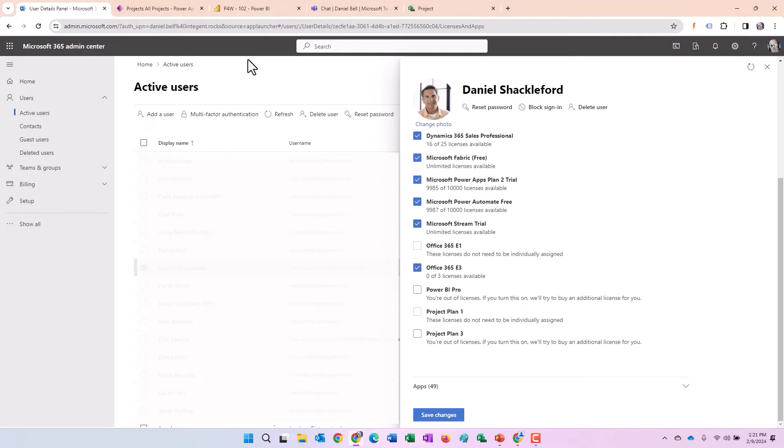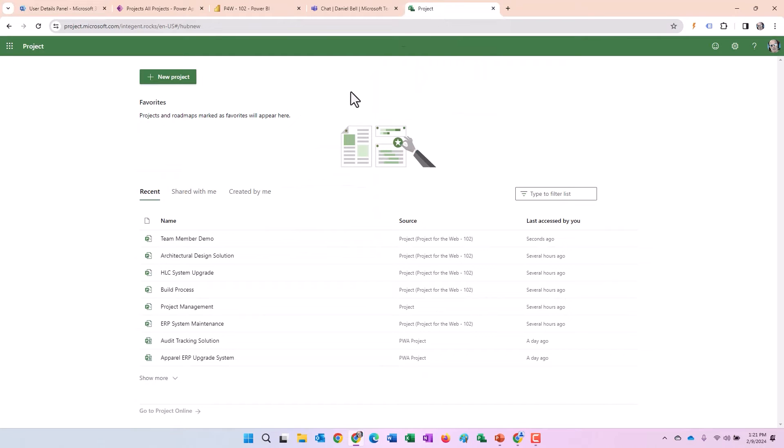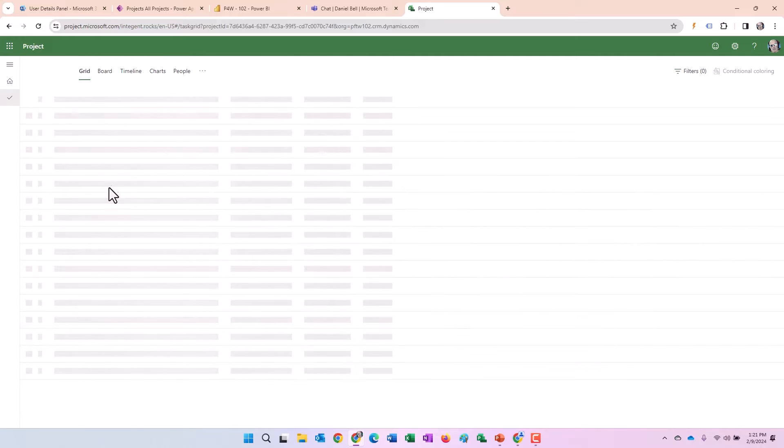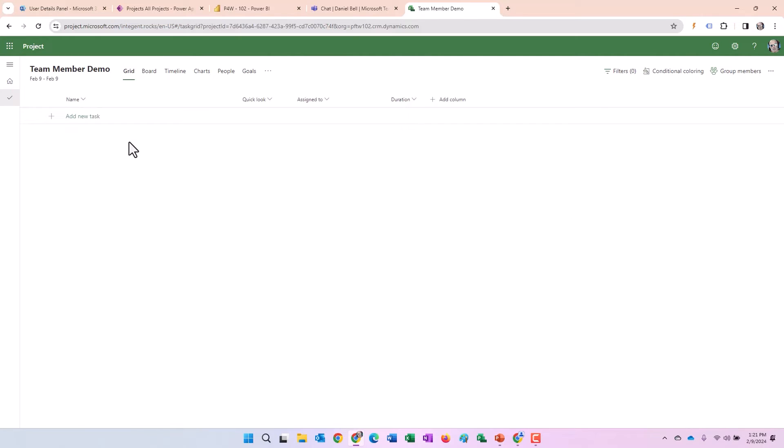All right. With that said, we have the license assigned. What I'm going to do as the project manager, I am the project manager, I'm going to go ahead and work with this team member demo project here. And in this project, I'm going to create a couple of tasks.